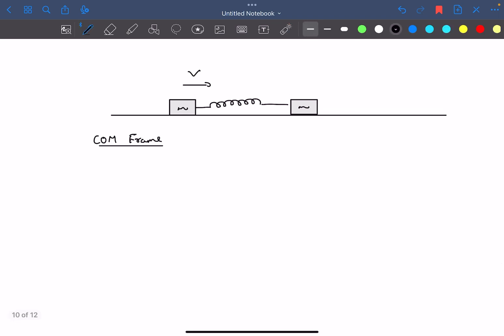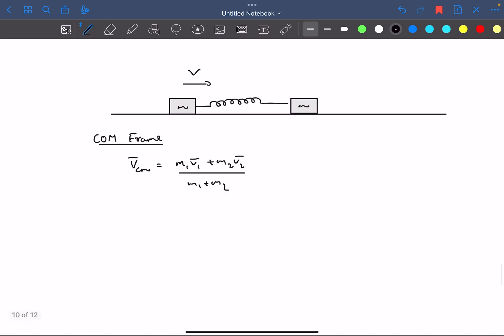The easiest way to solve this problem is by taking the center of mass as a frame of reference. For that, first we have to determine the velocity of the center of mass. The velocity of the center of mass is a standard result: it's simply M₁V₁ plus M₂V₂ divided by M₁ plus M₂.